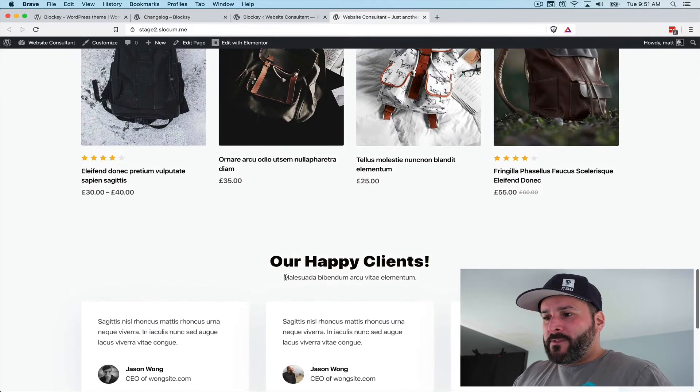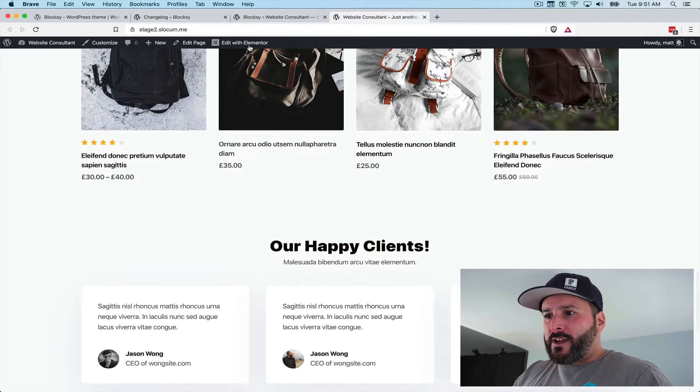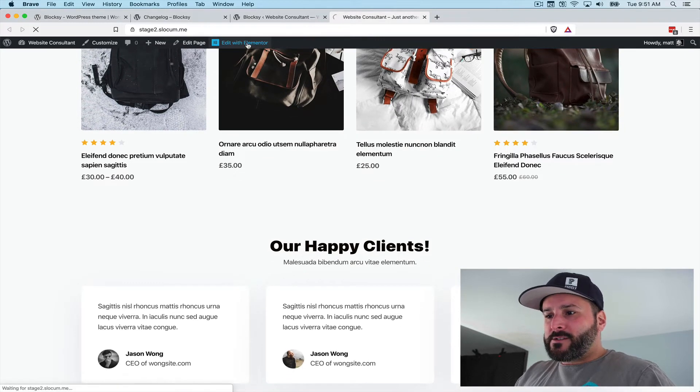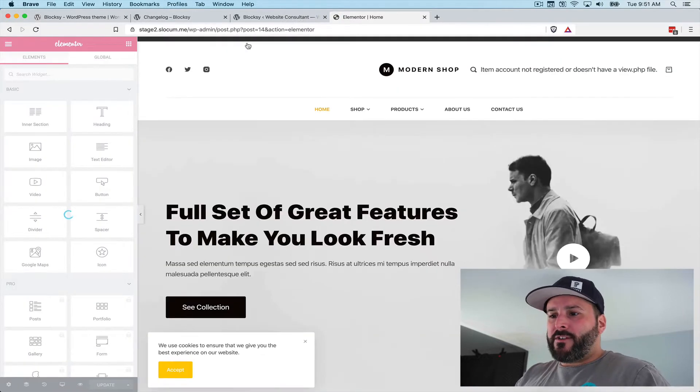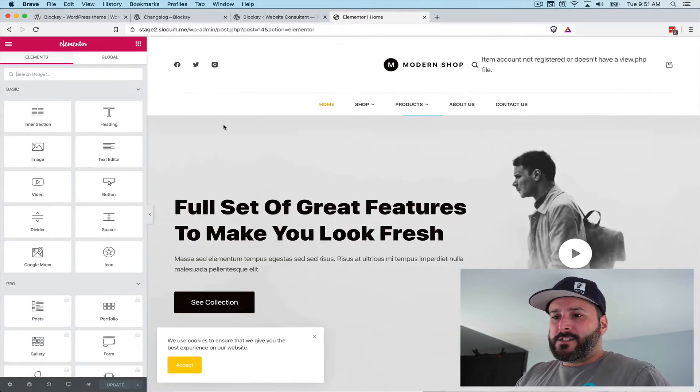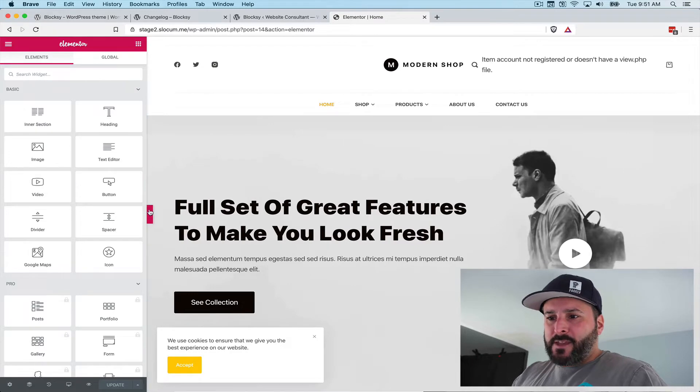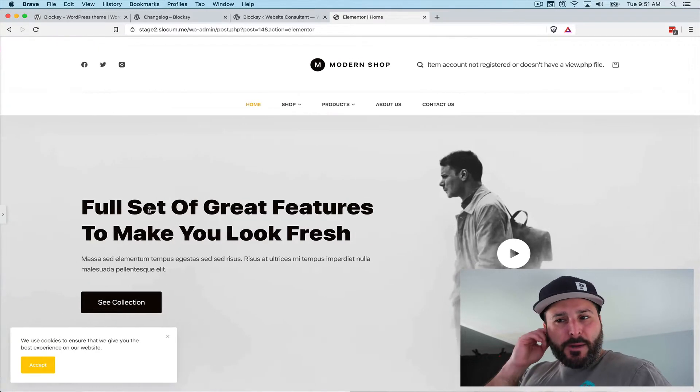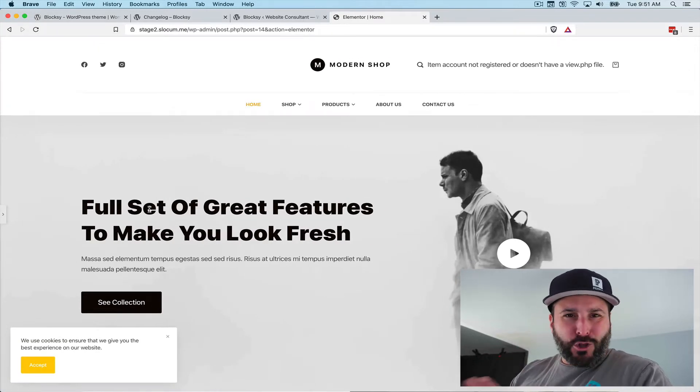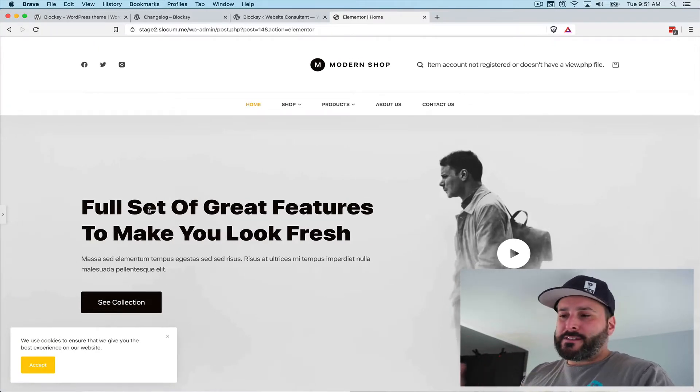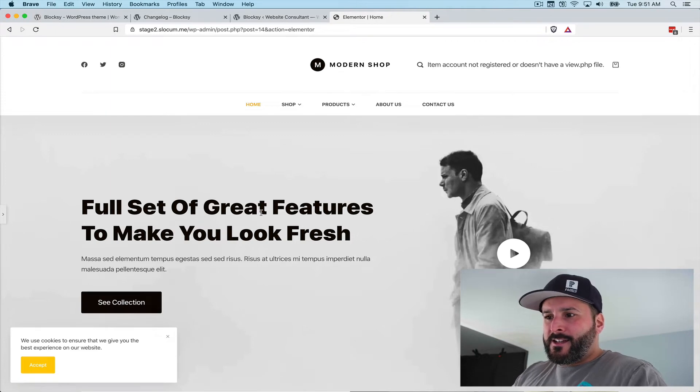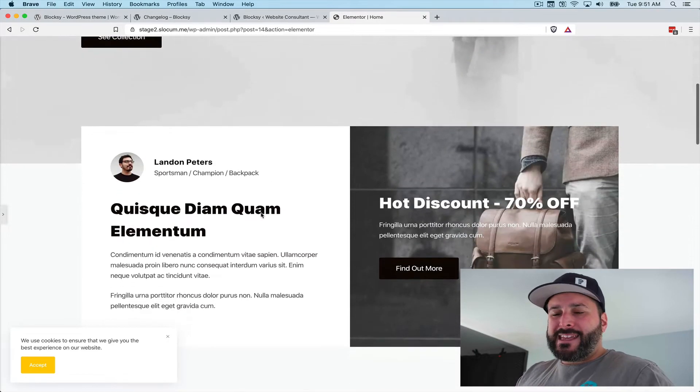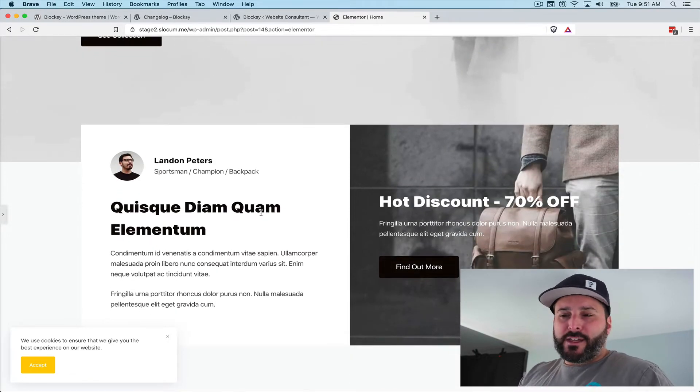If I hit edit with Elementor, that'll pull up the Elementor editor, and we can dive right into modifying some of the sections. This is the great thing about using starter sites. Bloxy isn't alone in this category—there's a ton of other themes that do things like this—but it really gets the ball rolling.